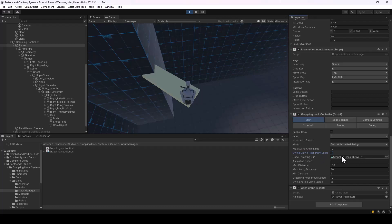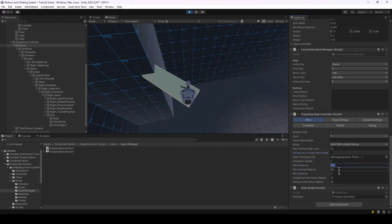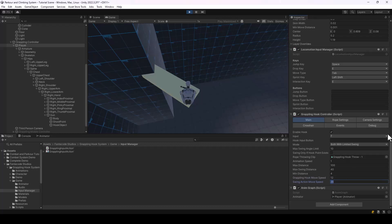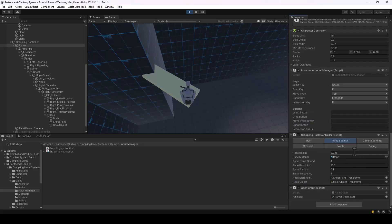If you want to customize the throwing animation, you can assign a new animation directly to that field. Then there are properties like Max Distance and Max Swing Distance, which determine how far the player can hook or swing. You can also change the speed of the grappling hook move and the swing move using the corresponding properties.